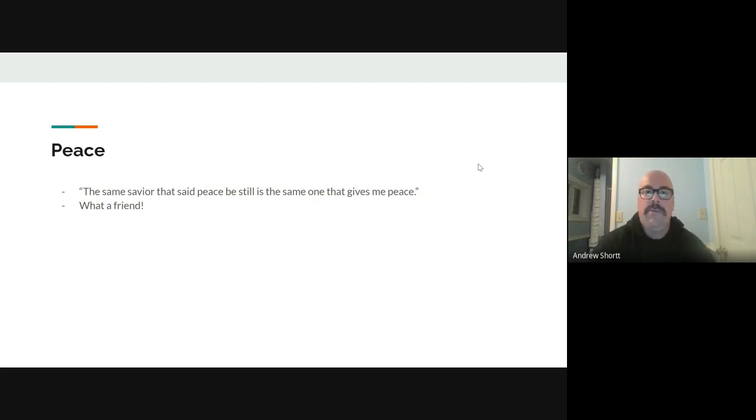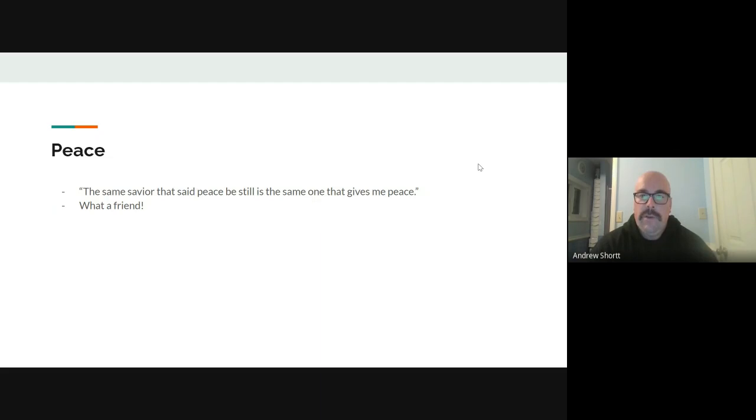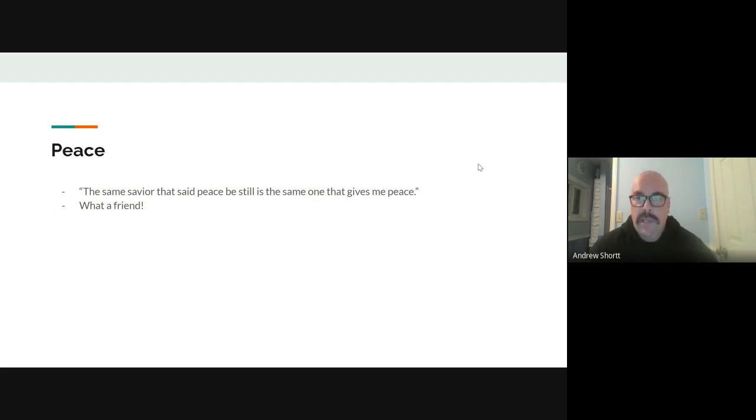When things come for you, and they will, it seems like we always kind of mention that. But, you know, when we're right in the middle of it, sometimes we forget. But when things come for you, my Jesus, my friend, he's the one that can give me peace.